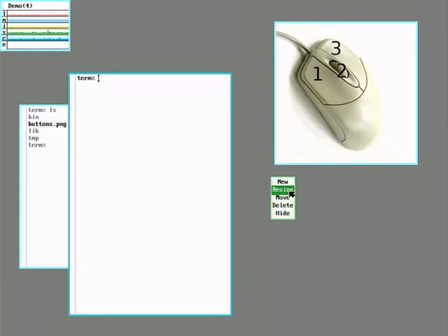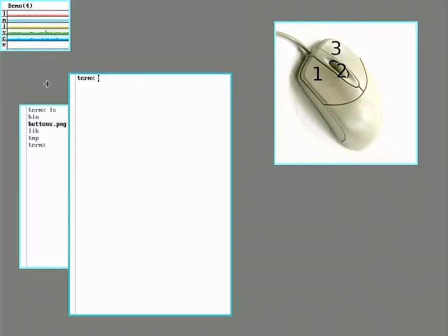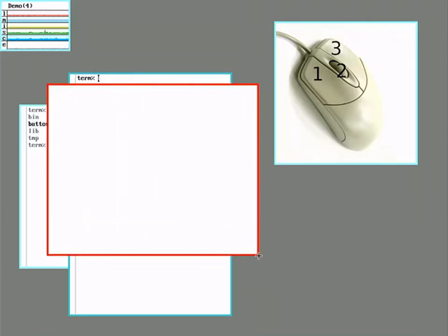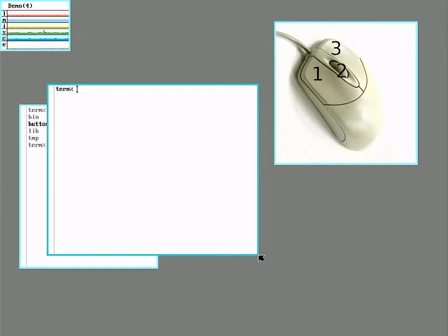Resize lets you select a window and sweep out a different shape for it. So it makes the old window go away and just replaces it with a new one. Well, not a new one. It's the same one, but it's a different size.